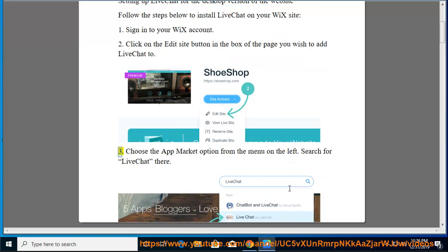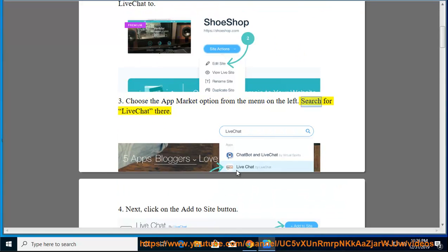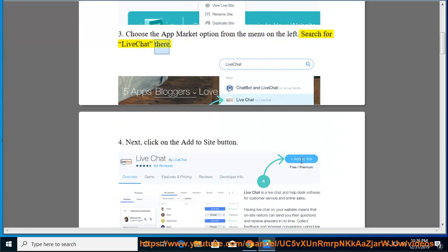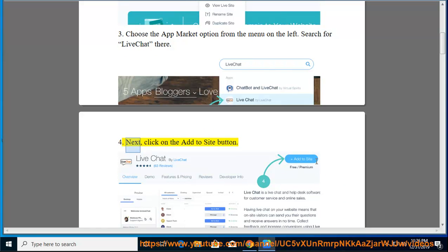Third, choose the App Market option from the menu on the left. Search for LiveChat there. Next, click on the Add to Site button.